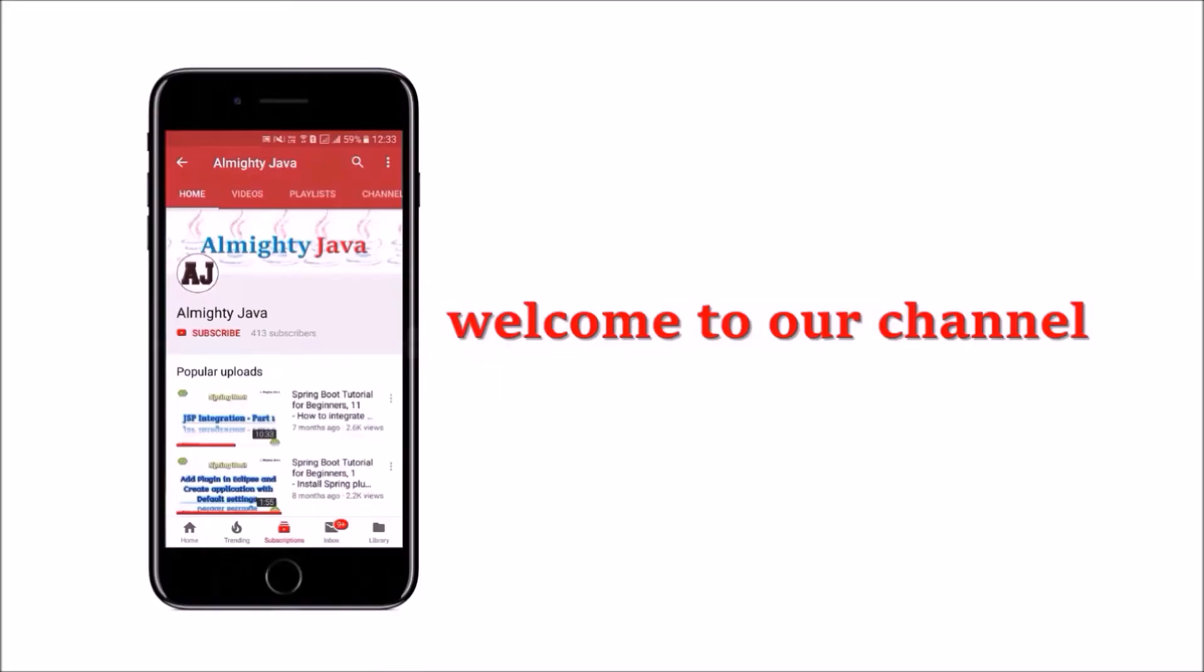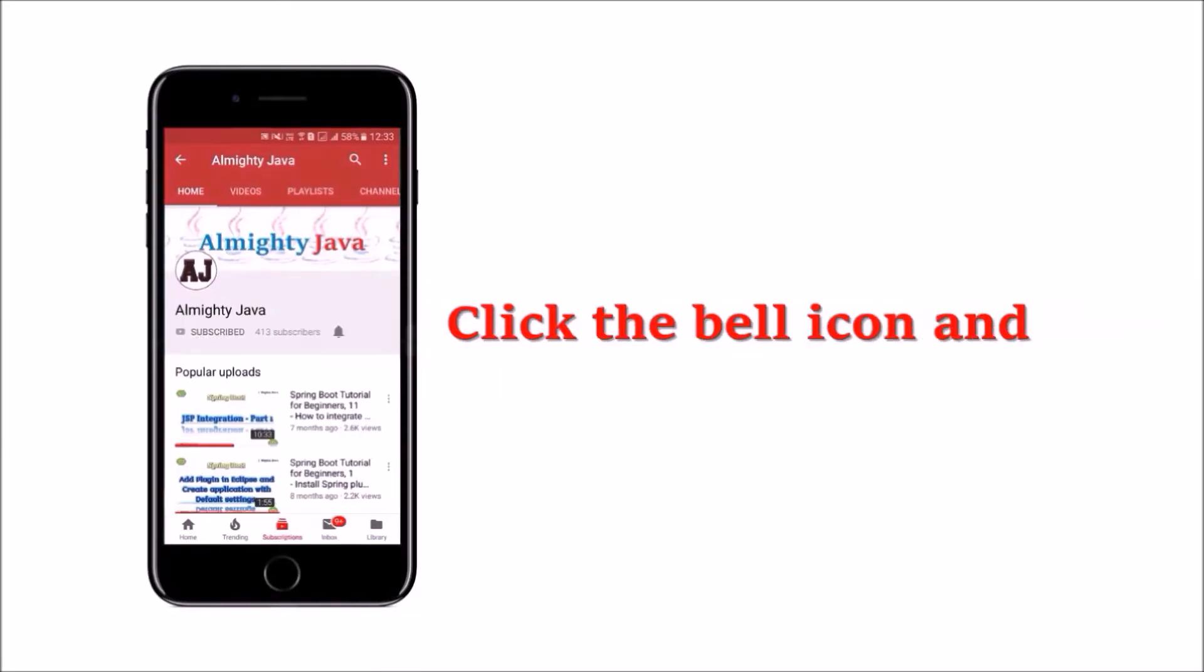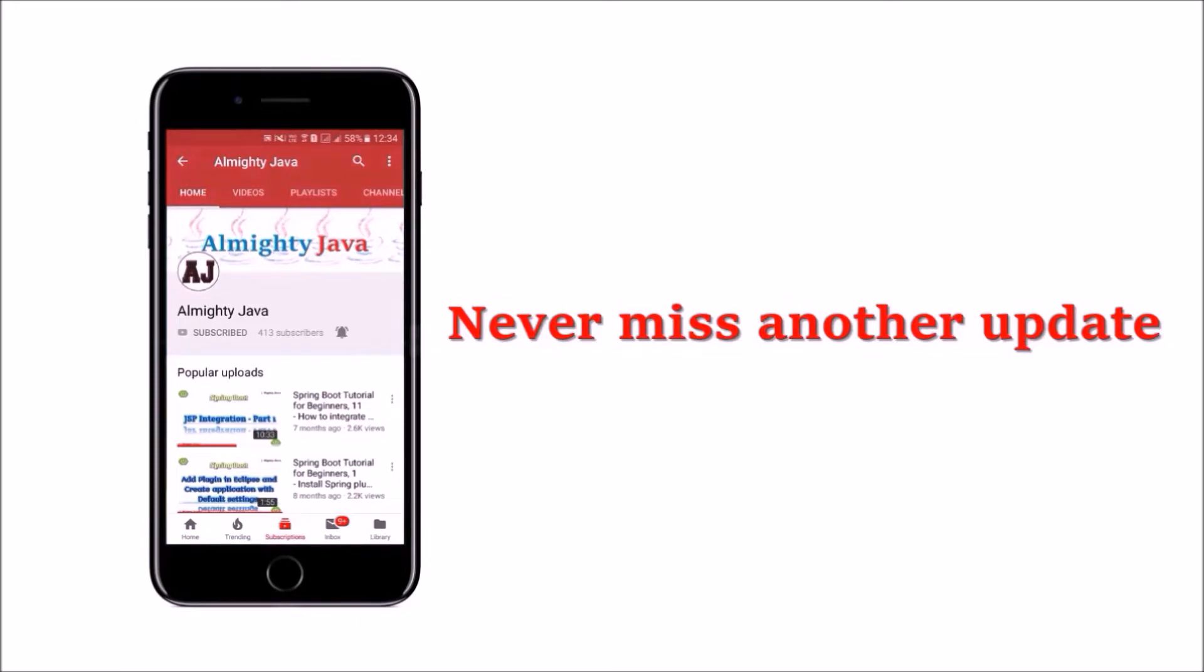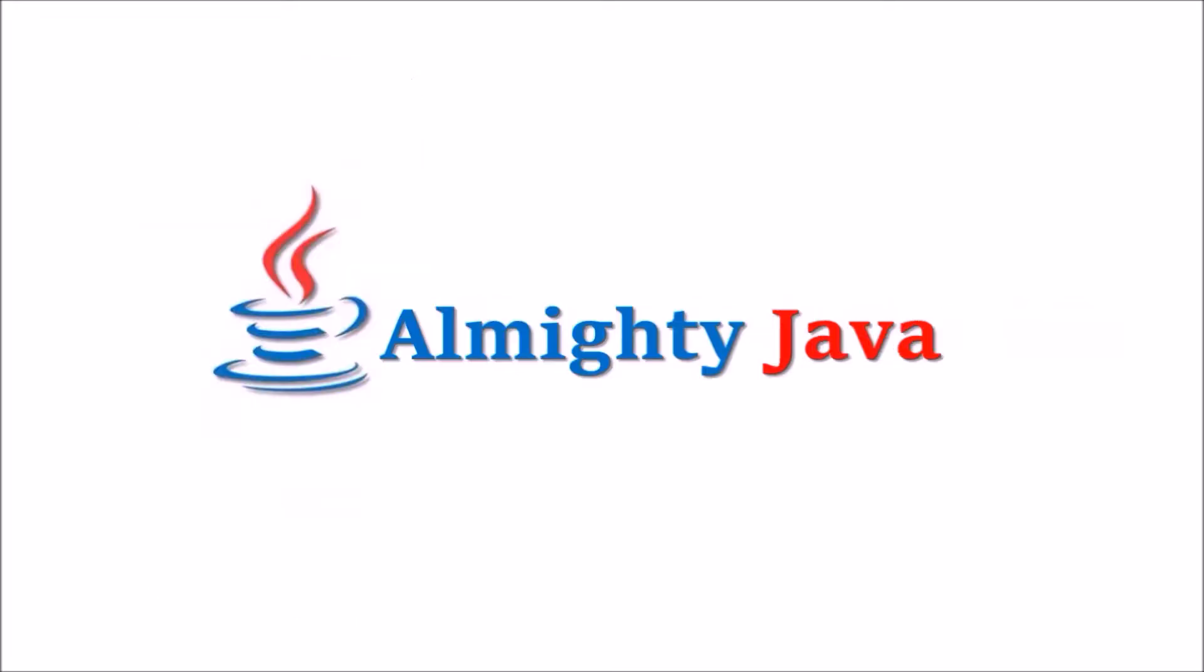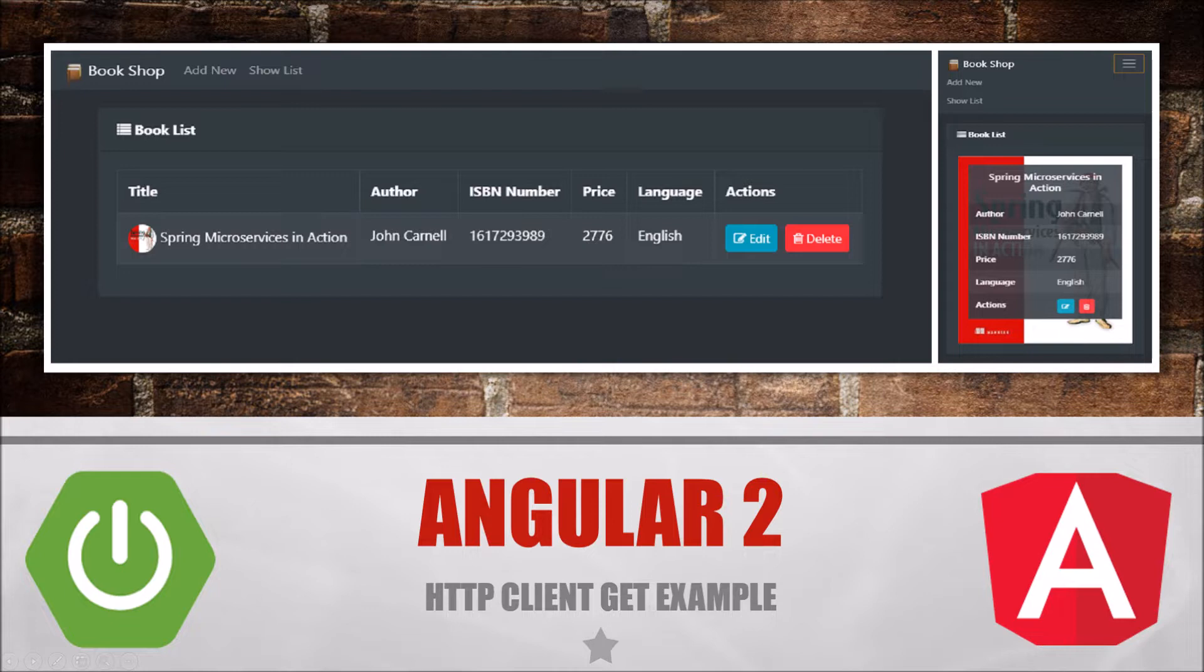Hey guys, welcome to our channel. Please click the subscribe button and click the bell icon and never miss another update from Almighty Java. In this video we will see how to call a GET request using HTTP client. As per the screenshot you can see at the end we will be able to call a GET request and will change the view for mobile.